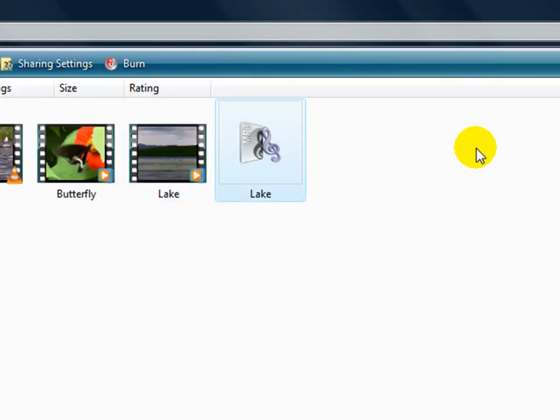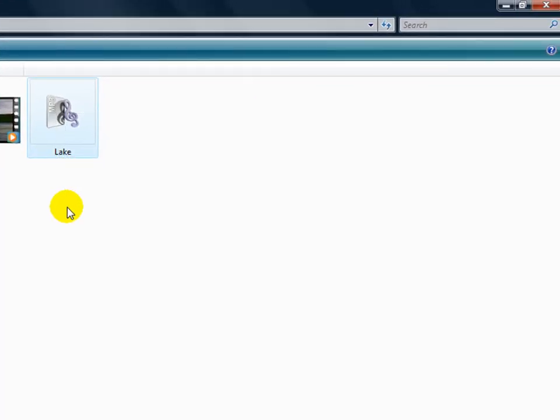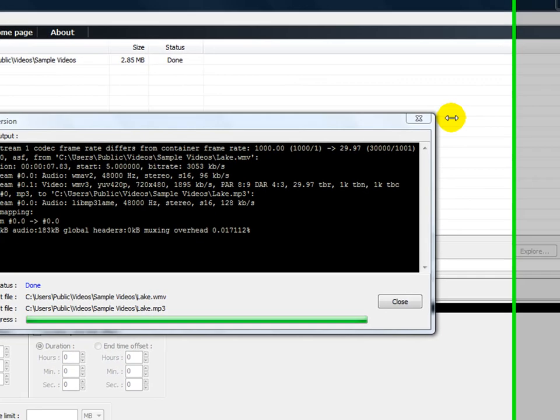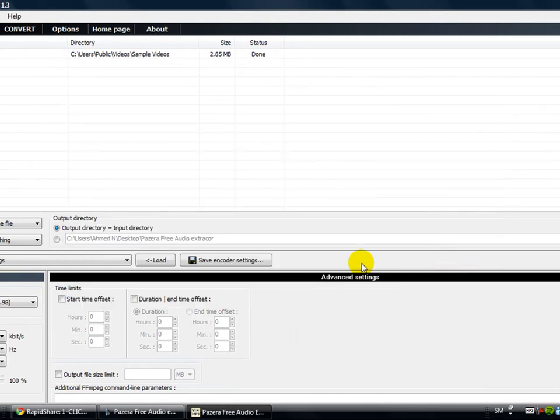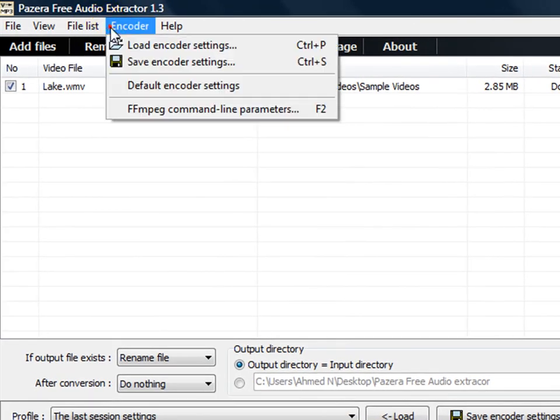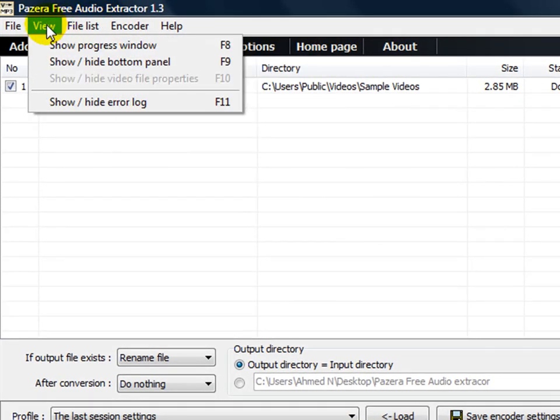So I won't play it right now because CamStudio doesn't support music and more stuff, so it will ruin the video. But I'm 100% sure that it is working. And it's got a lot of more options than right here. As you can see, encoders, file list, and it's a cool program.